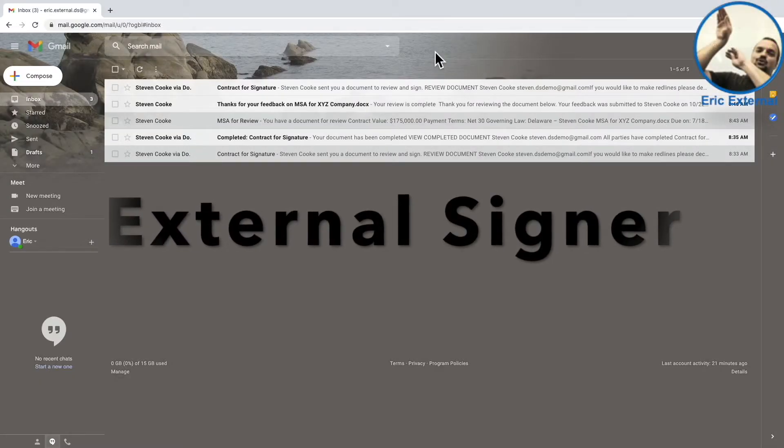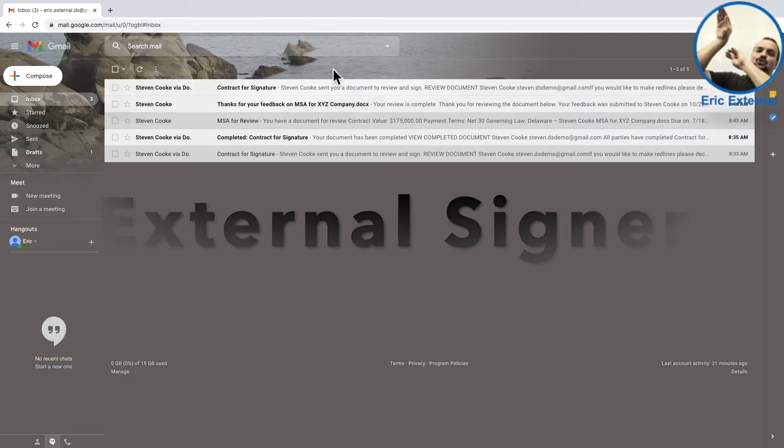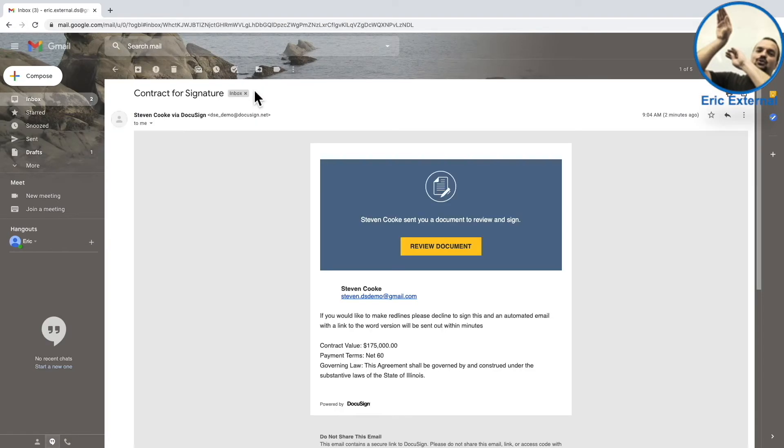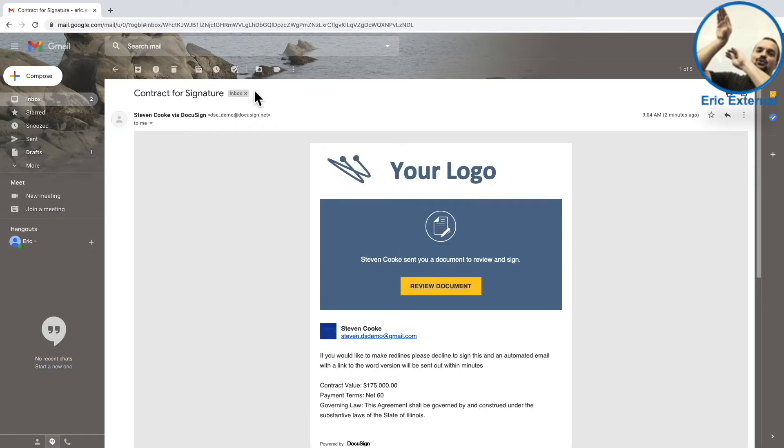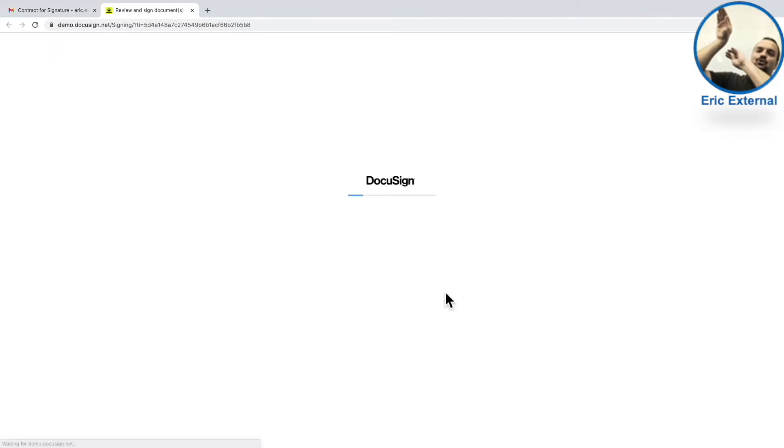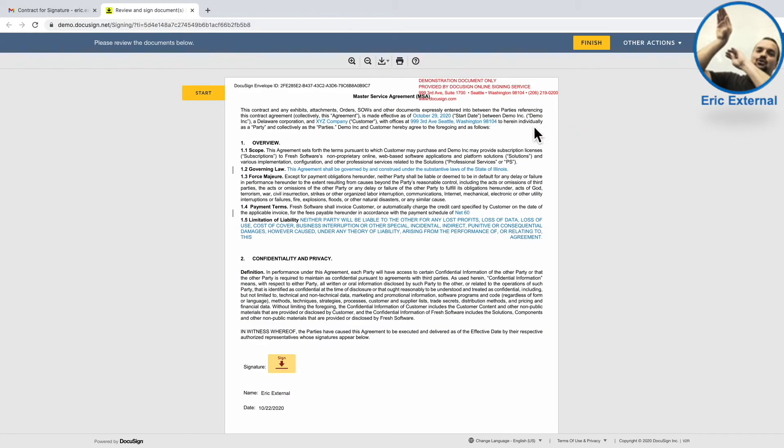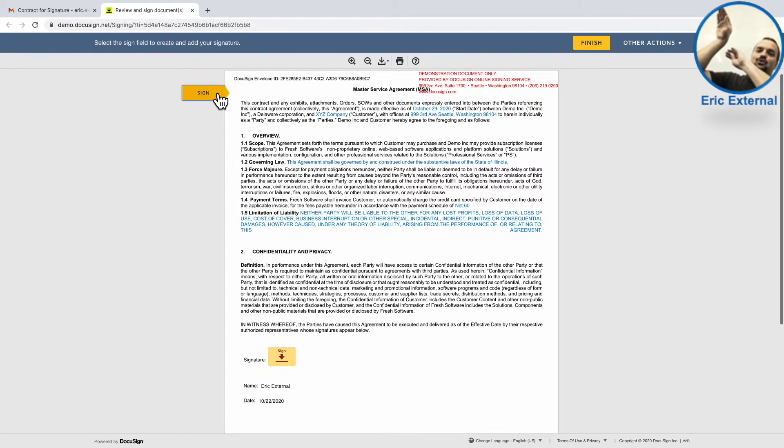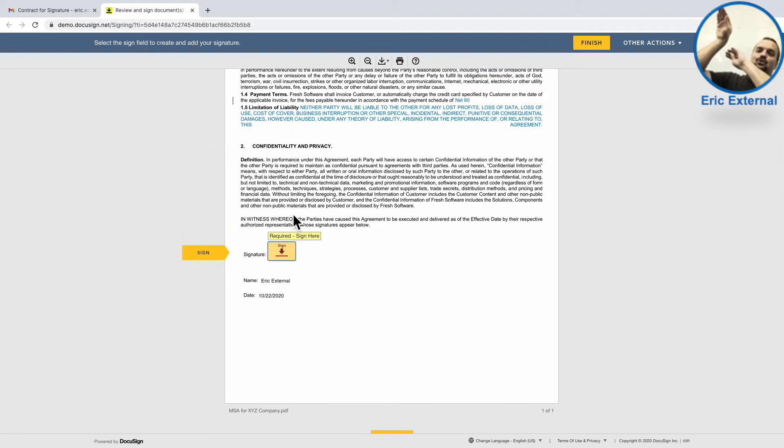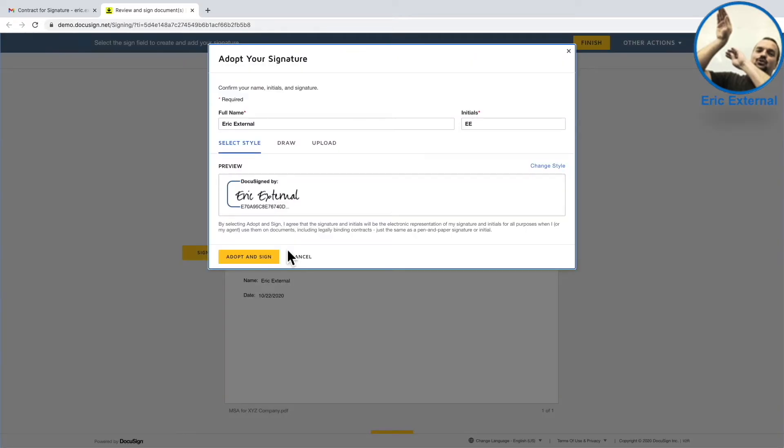Switching roles again, and playing the part of the external signer, we can see they're sent a link with the correct document, and are guided through where they need to sign, just like the NDA signing process.